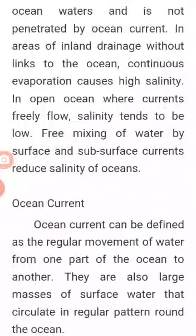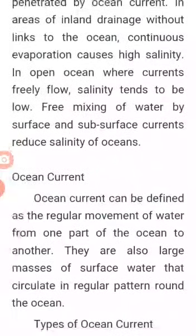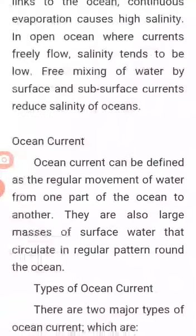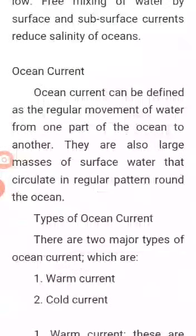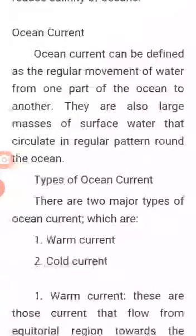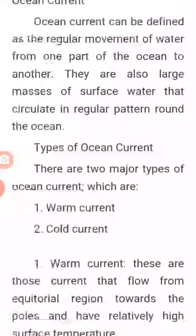In open oceans where currents freely flow, free mixing of water by surface and subsurface currents affects the salinity. Ocean currents can be defined as a regular movement of water from one part of the ocean to another. They are also large masses of surface water that circulate in a regular pattern around the ocean.